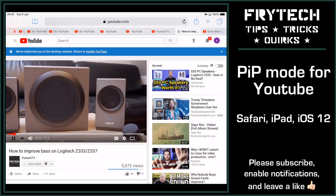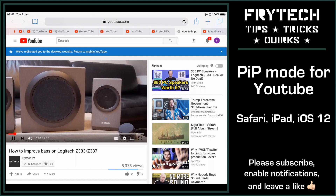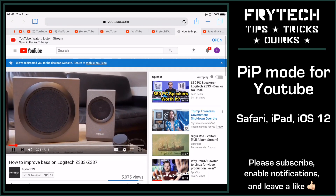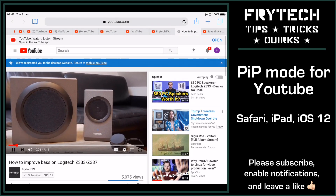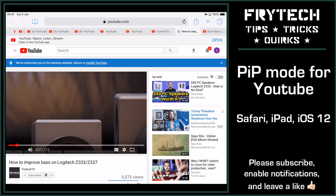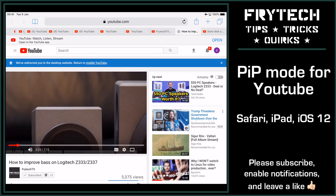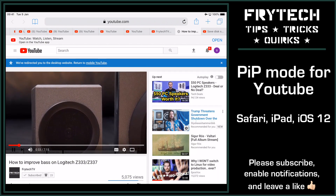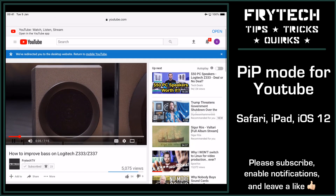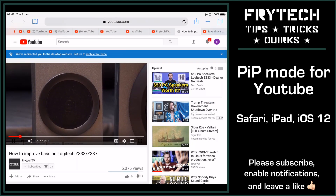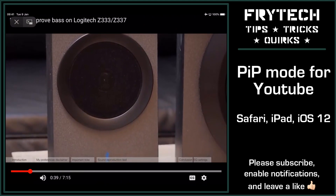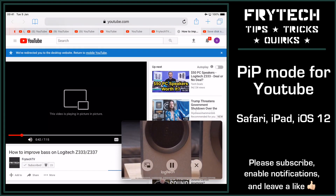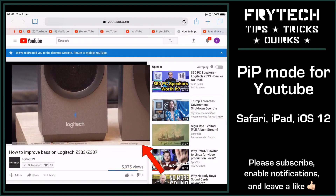I just wanted to make this quick video because since using iOS 11 I got used to just using the YouTube app, and as you probably know, if you don't have a subscription it does not allow you to use picture-in-picture mode. But since iOS 12, although the icon is still sometimes grayed out, you can still get to picture-in-picture — maybe some of you did not notice that, and evidently I didn't notice myself.